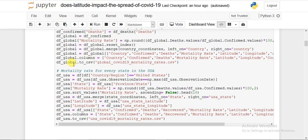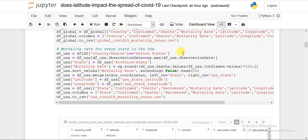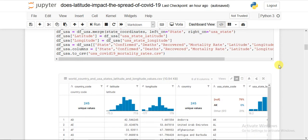I wrote the result to CSV with a new name using df_global.to_csv. Similarly, I did the same for US state-wise data — filtering for United States, taking the max date, using state name, computing the mortality rate the same way, and writing it to coordinates_mortality_rates.csv.